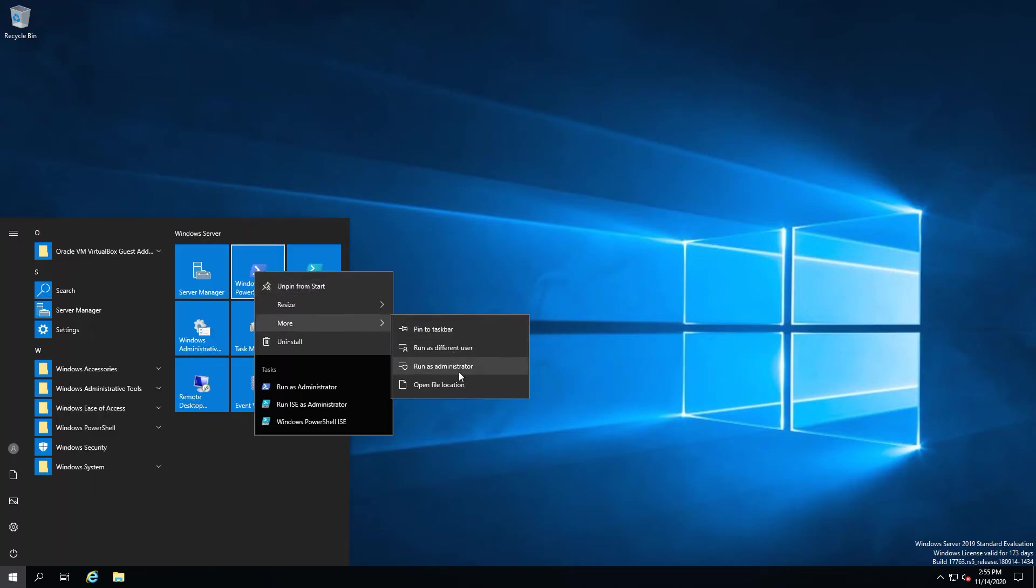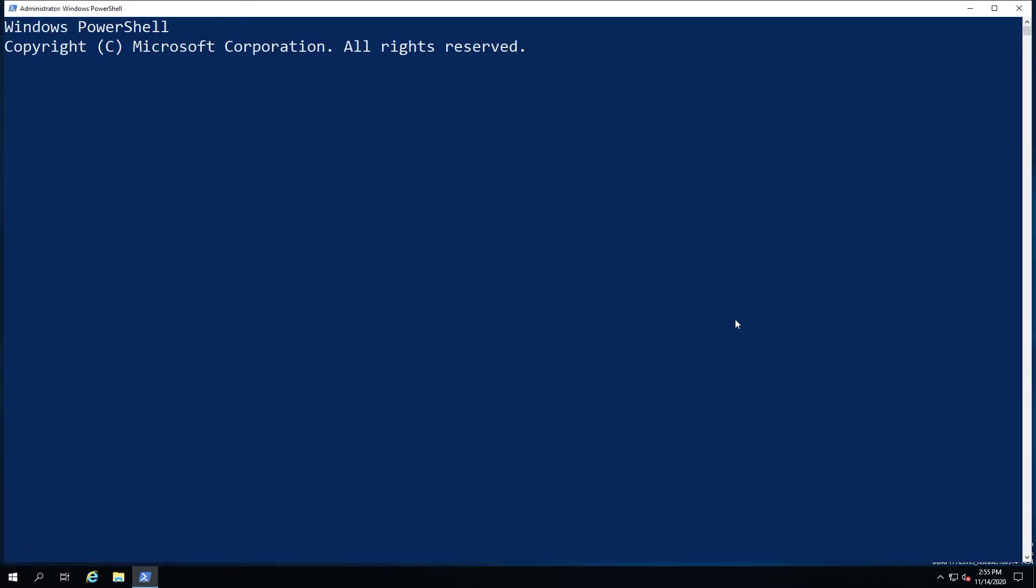Today we're going to look at installing SSH server, now a native component of Windows 10 and Windows Server 2019. We're currently looking at the 2019 version, so we're just going to go ahead and get the Windows compatibility online.